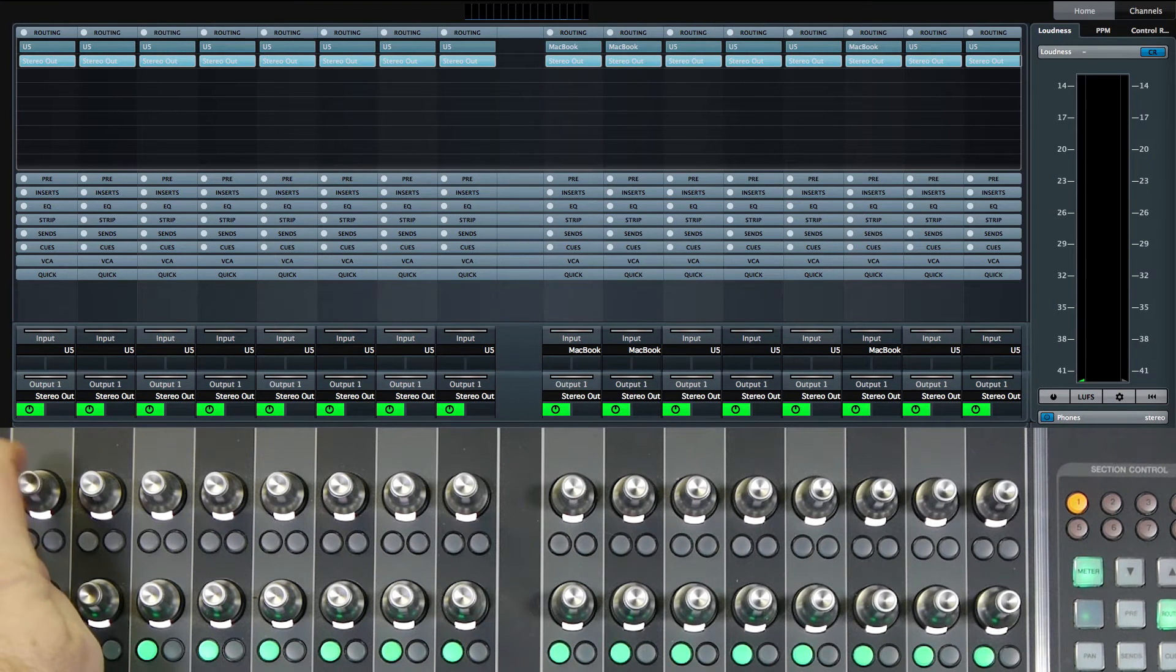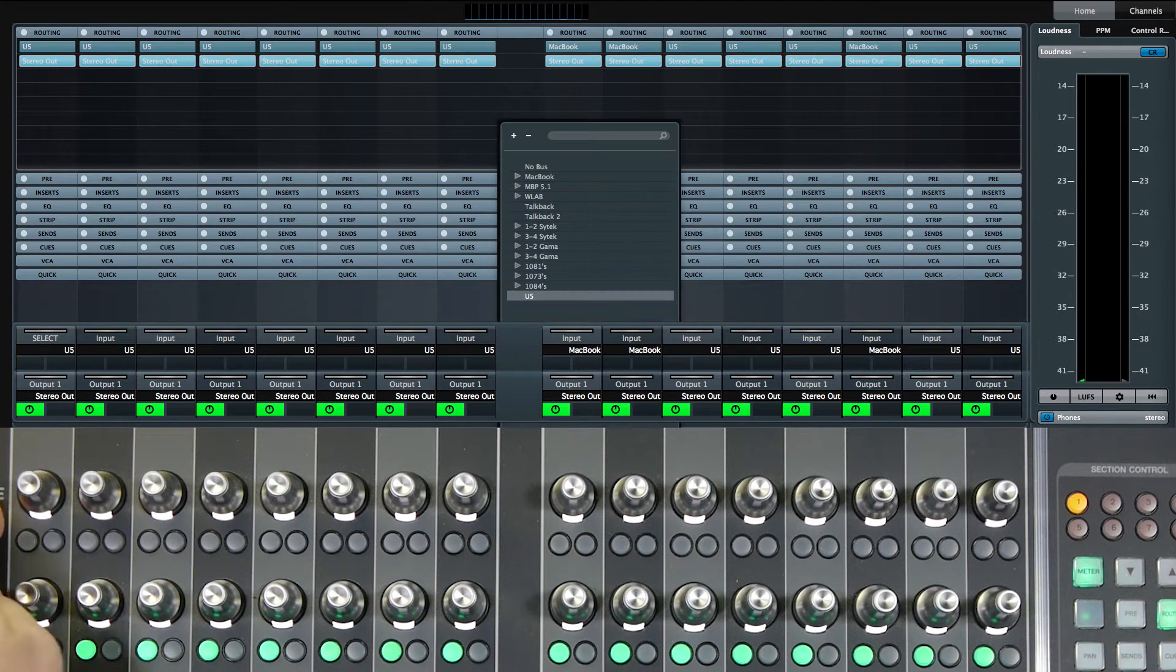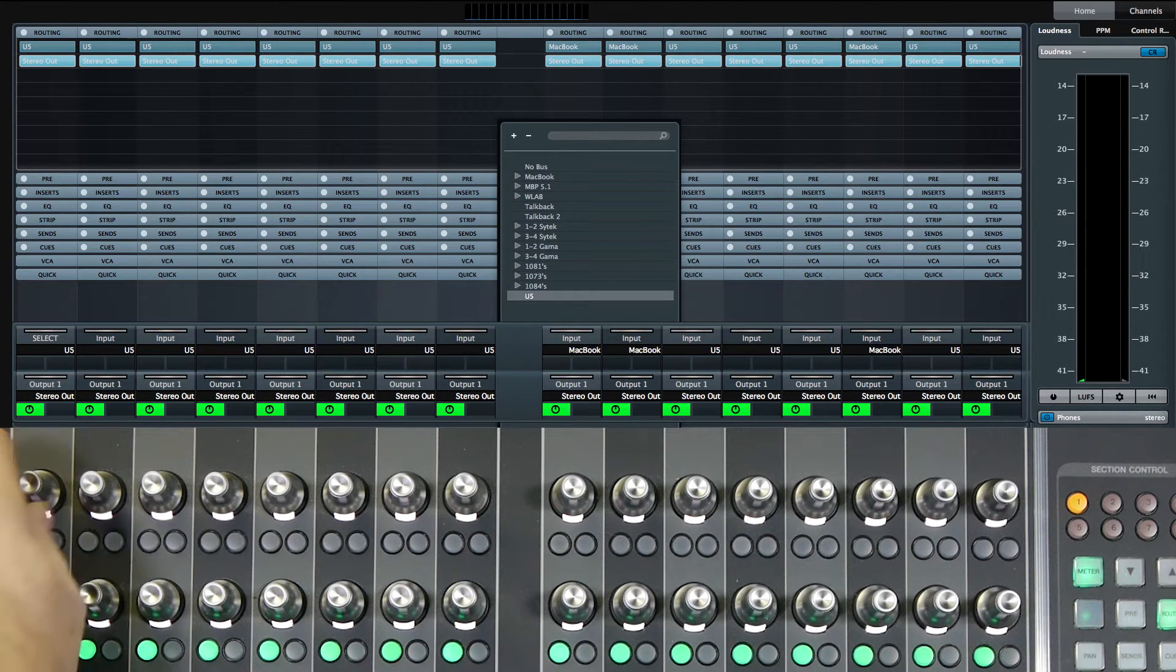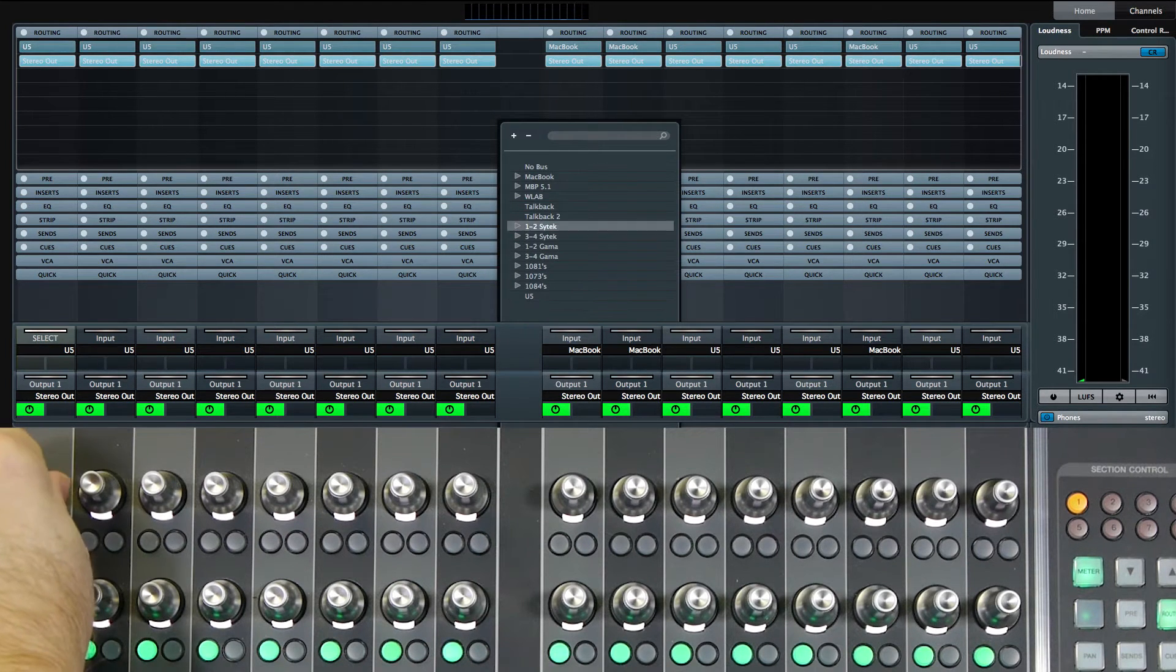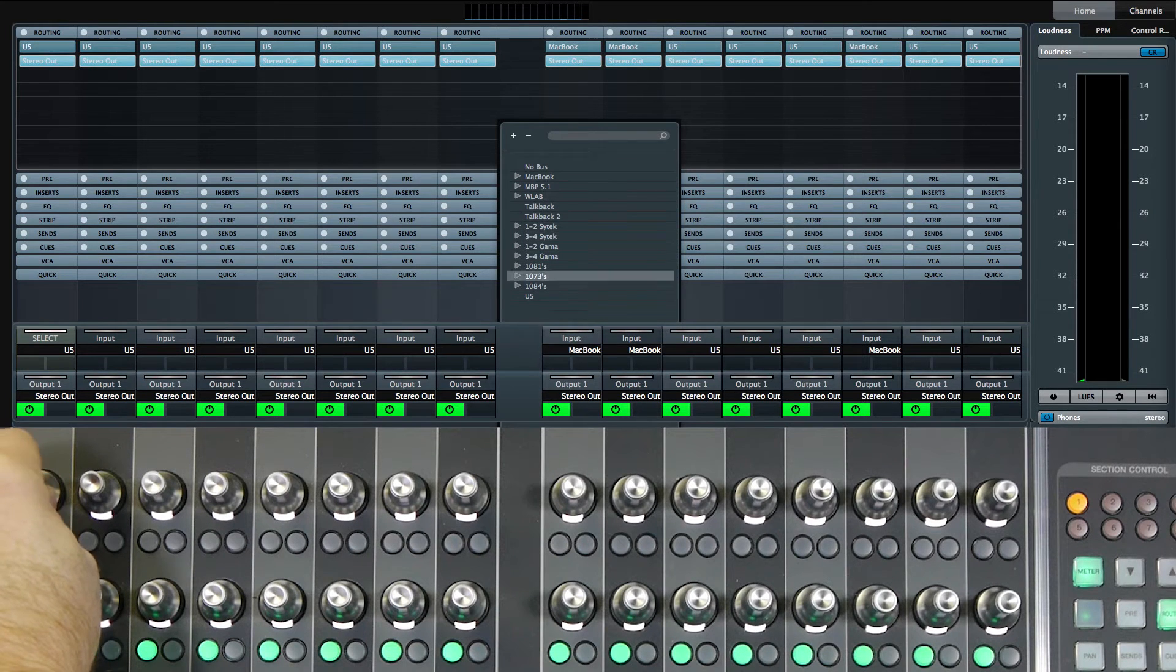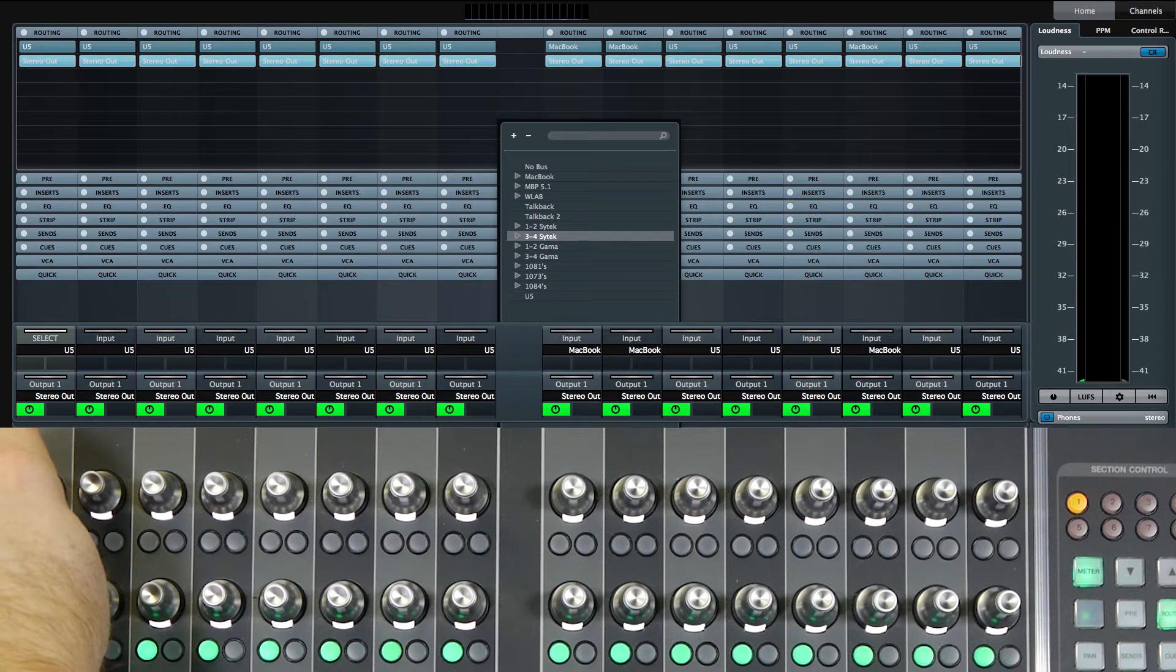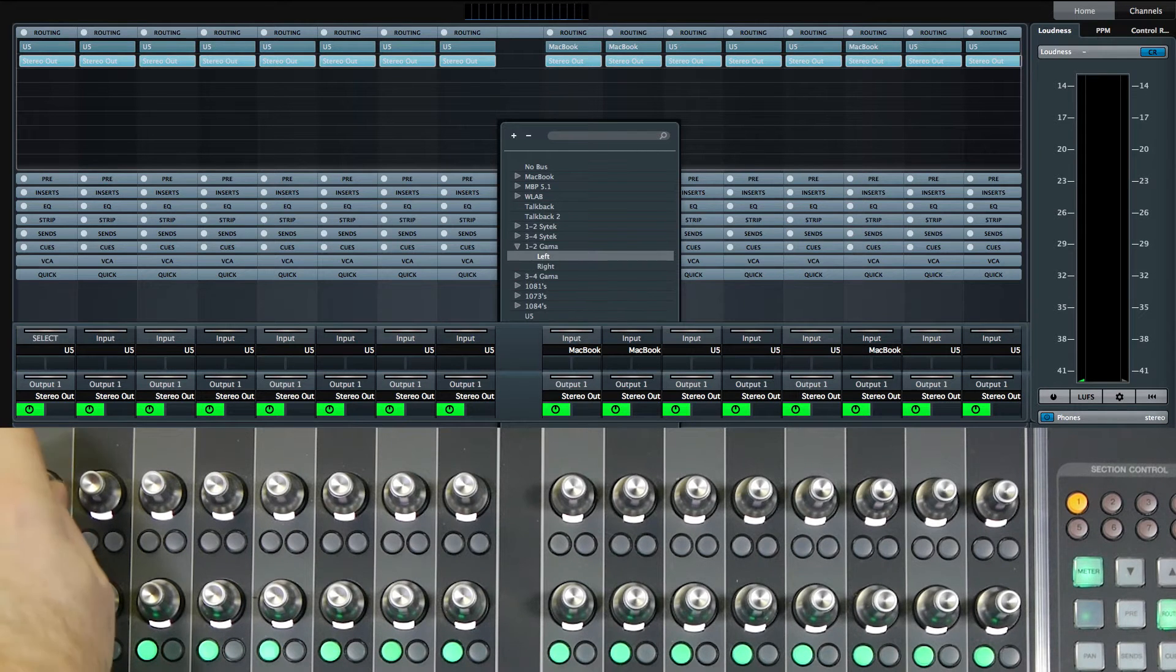The way to do that here is just press the button, the knob for the input assignment, and then you can dial through all of your preamps. In this case, the kick output is the first gamma.